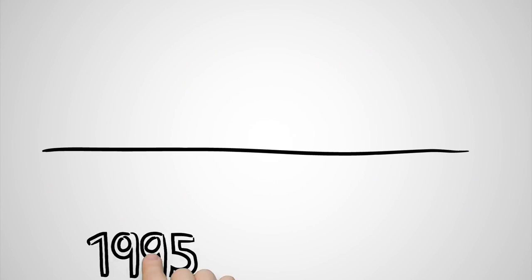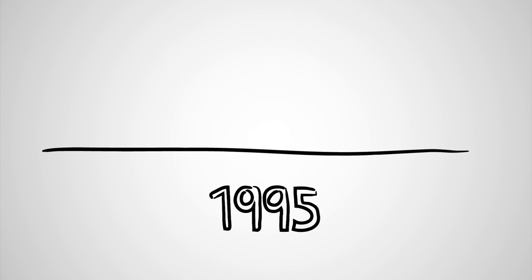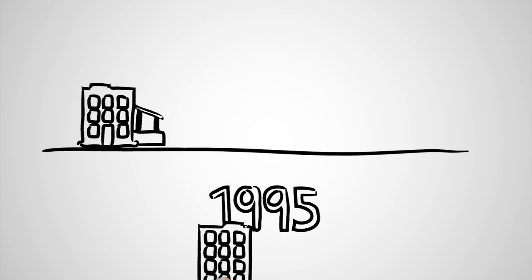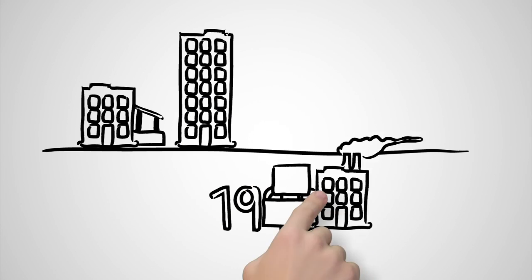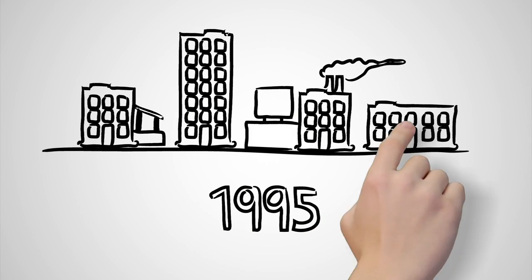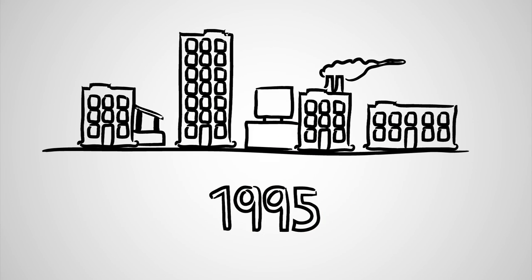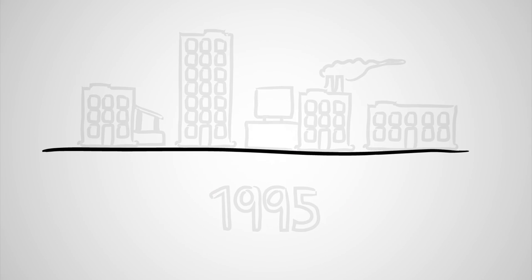Since 1995, we have delivered sustained contributions to the bottom line at hundreds of organizations of all sizes and industry types.